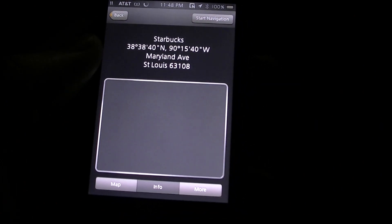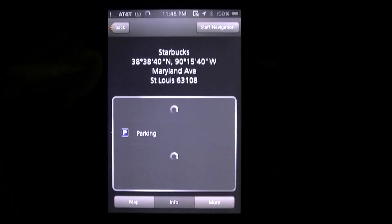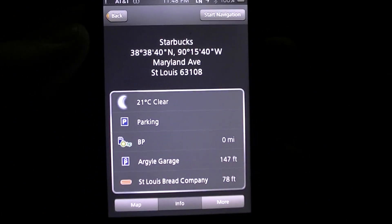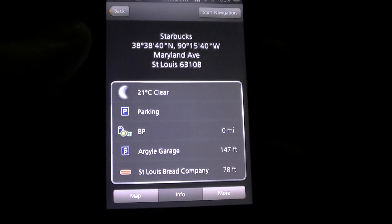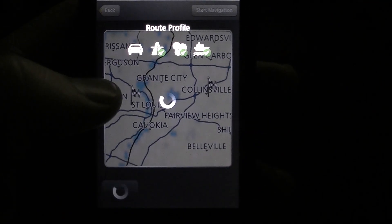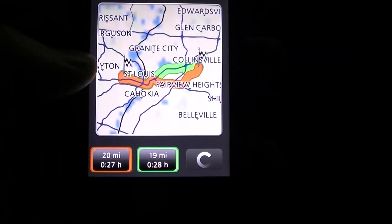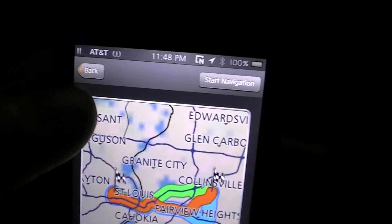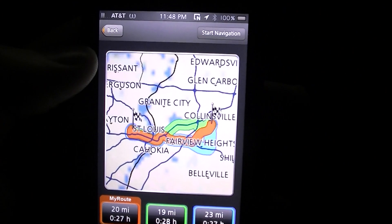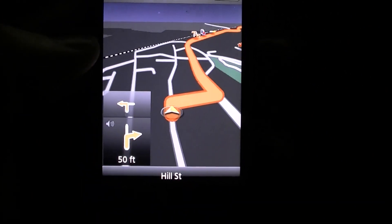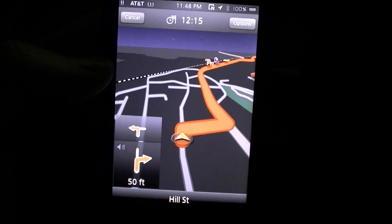It's really that easy. I prefer Navigon — some people like TomTom, but I just like Navigon more. Then you just hit 'Start' and pick whichever route you want to take, and it'll begin navigating — 'Turn right onto Hill Street.'